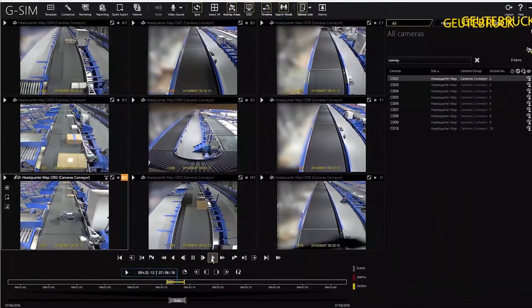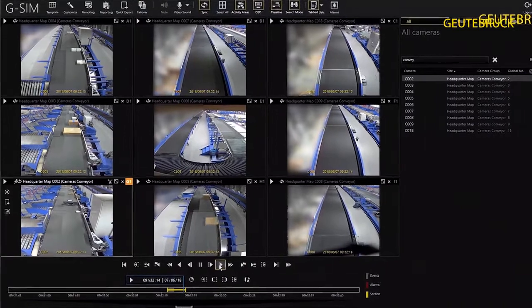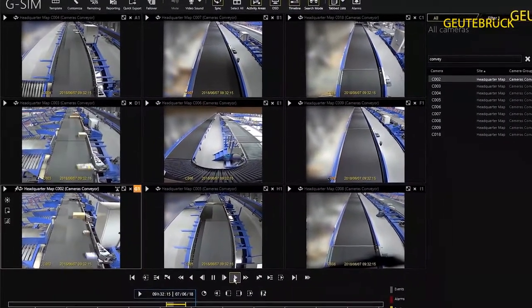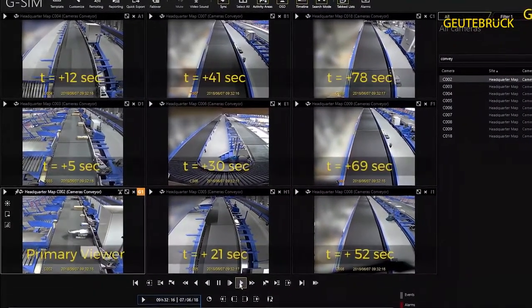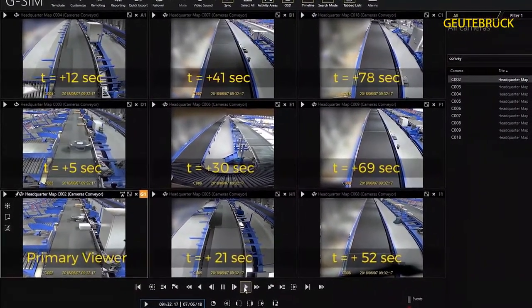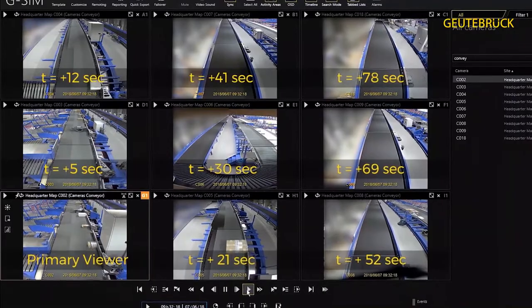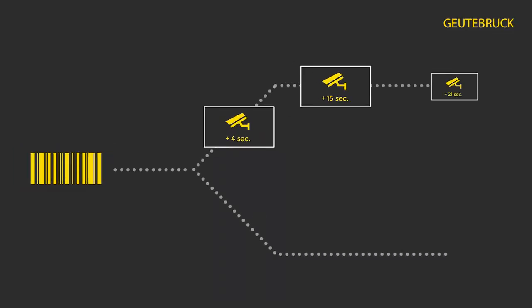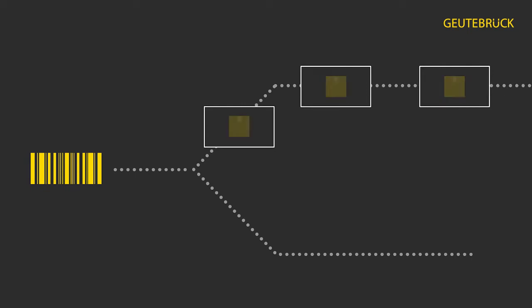Conveyor belt systems run at a fixed speed. In this way the time offset required by a package from one camera to the next can be calculated. We can combine linked layouts with this time offset and thus simultaneously calculate all the stations of a package along the entire conveyor route.